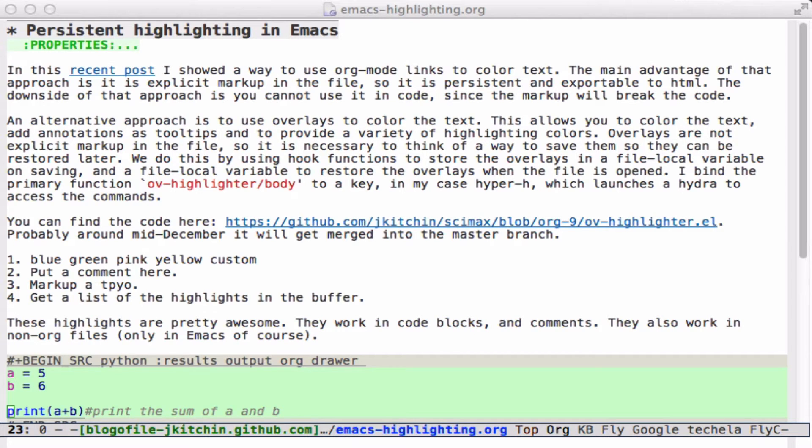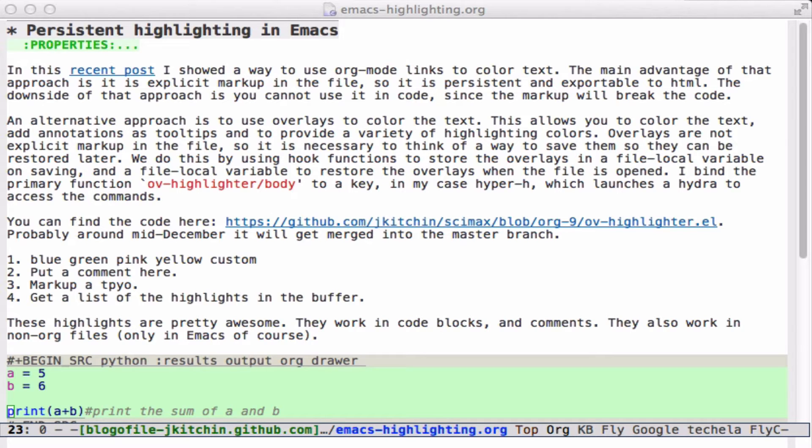I've been working on ways to get highlighting and annotation into files in Emacs. There's a lot of reasons you'd want to do it. For example, if you were making a presentation, you might want to highlight some text in a different color, or if you're trying to give somebody feedback on a manuscript, you might want to mark it up and give them some ideas of what to do.